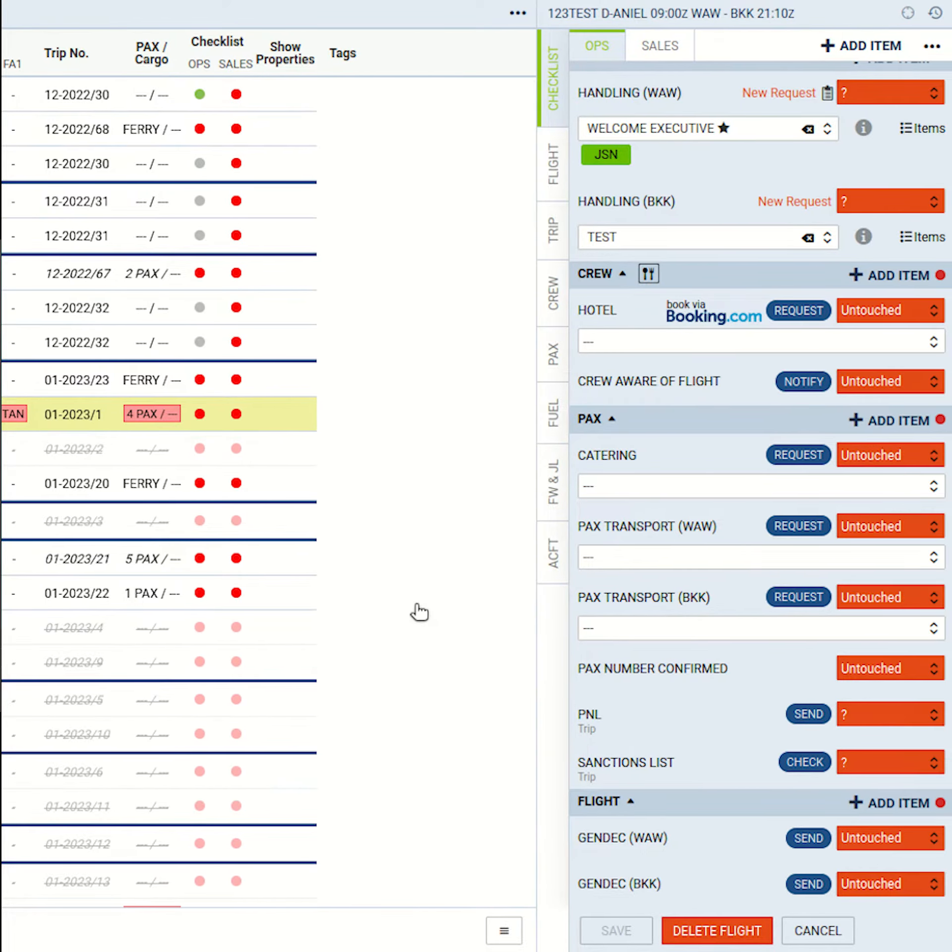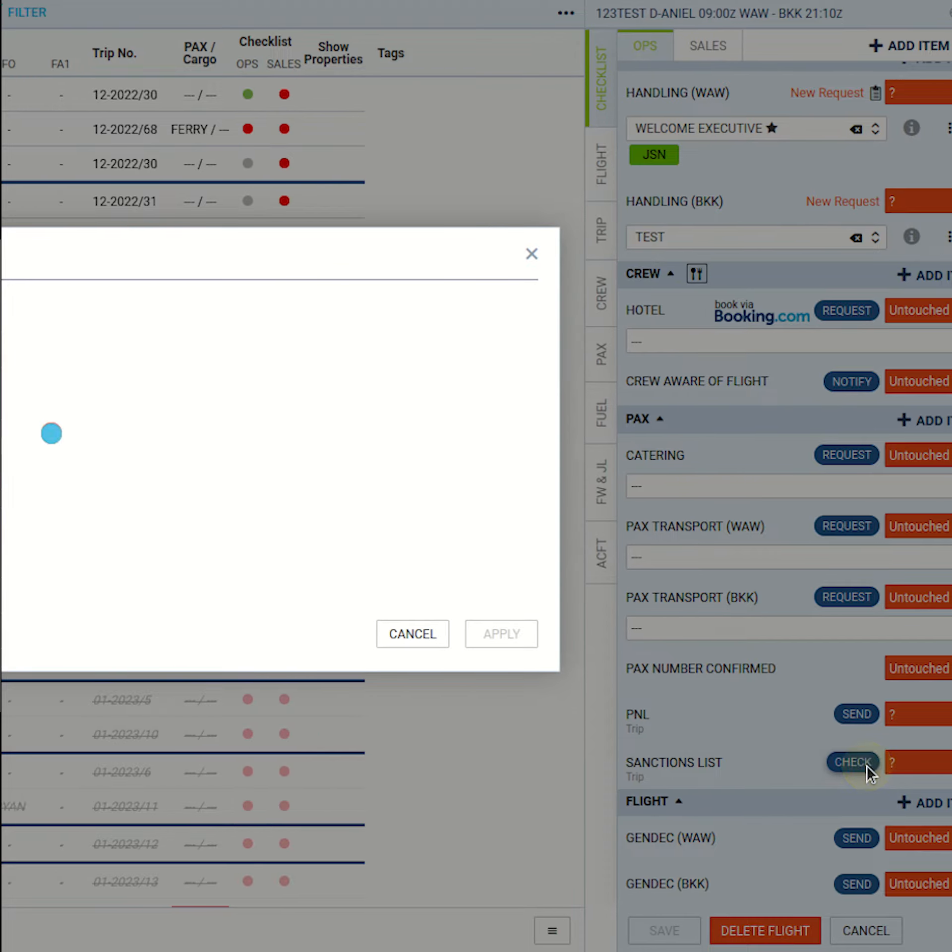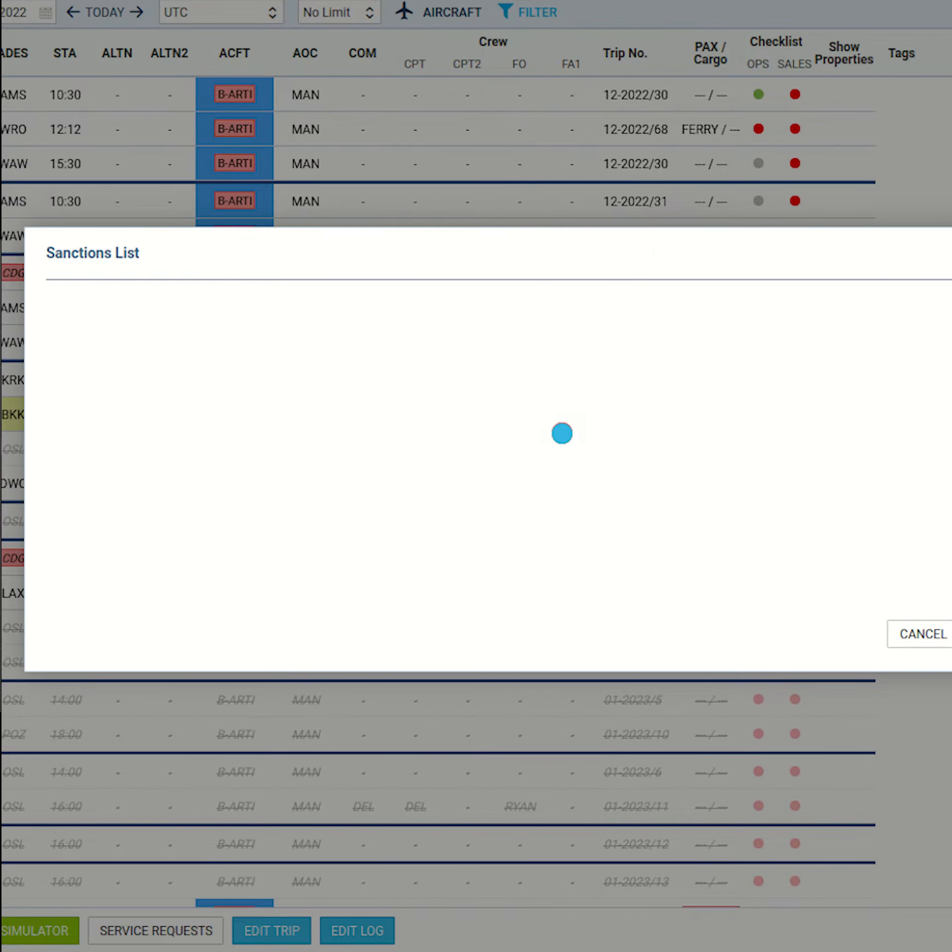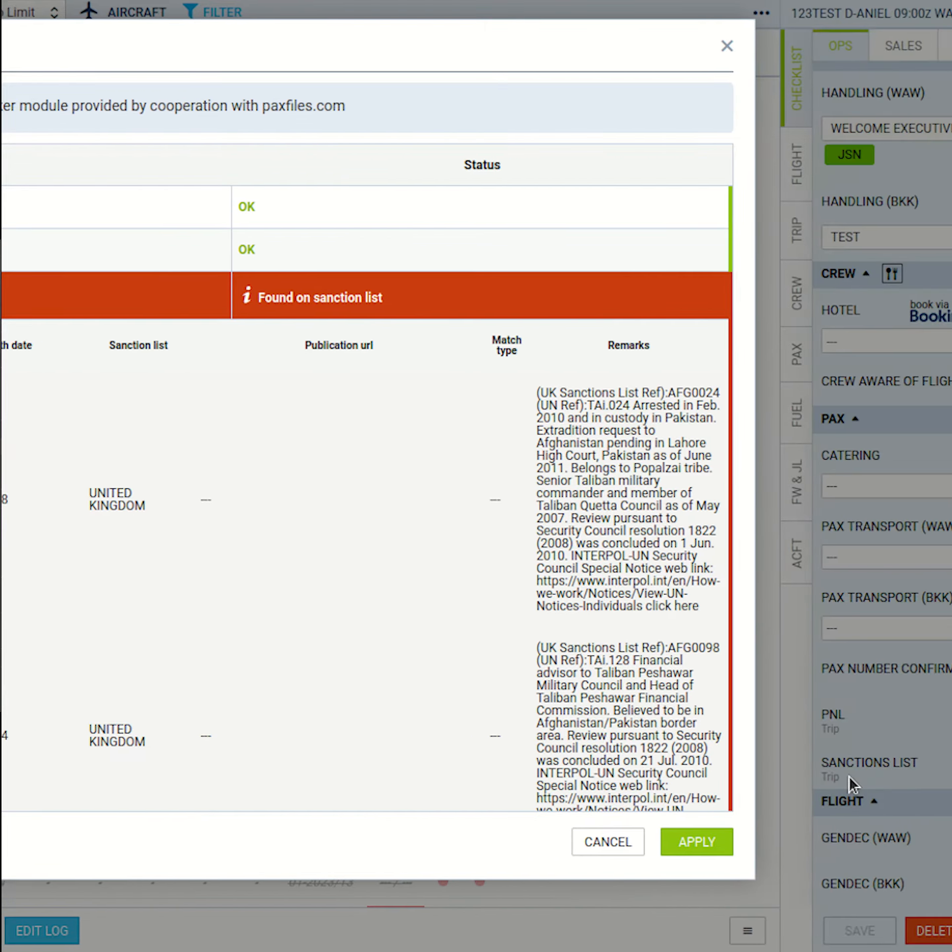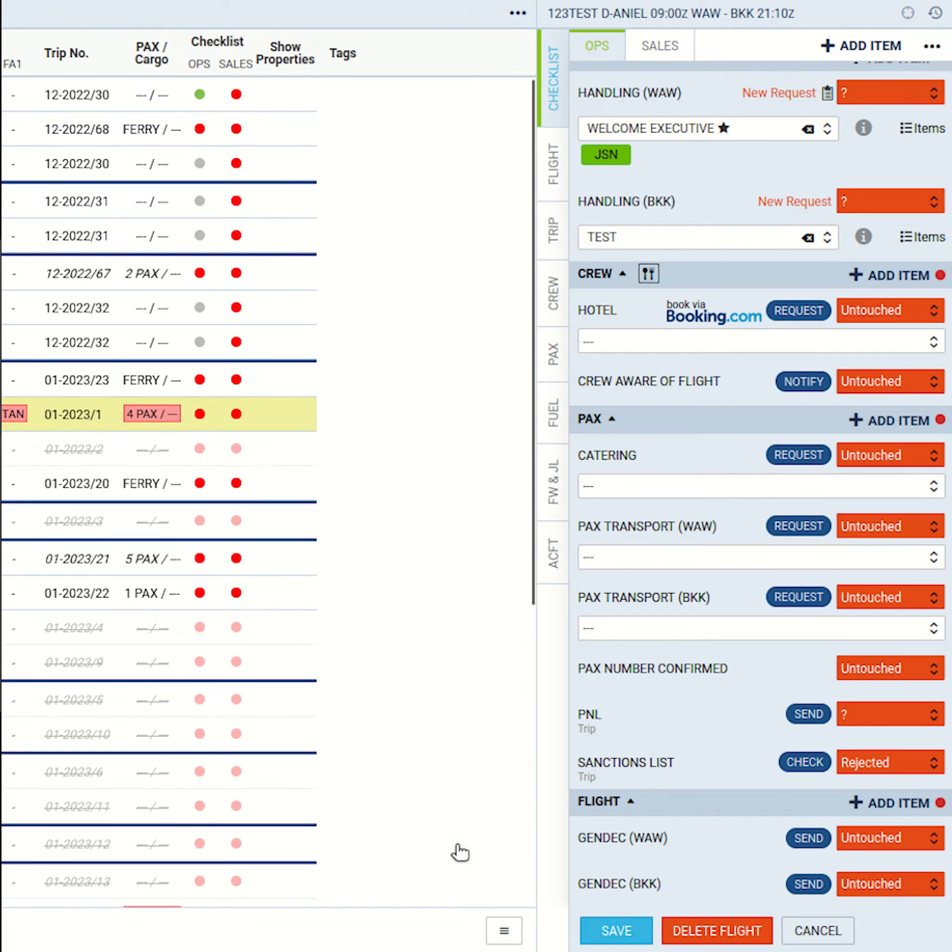In today's world there are more and more reasons to be fully aware of human traffic. To ensure you are able to legally perform a flight, you have to check your passengers against multiple sanctions lists. Leon has teamed up with PAX files to ease this task. Now you can check the sanction list of all your passengers on the trip straight from the checklist.